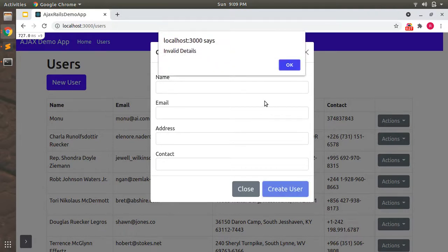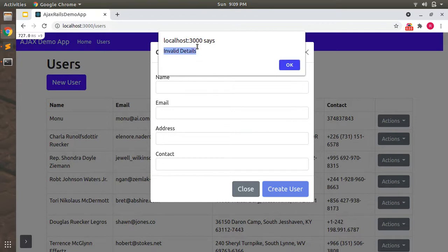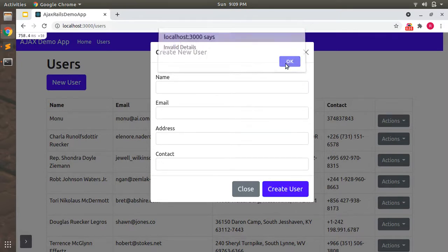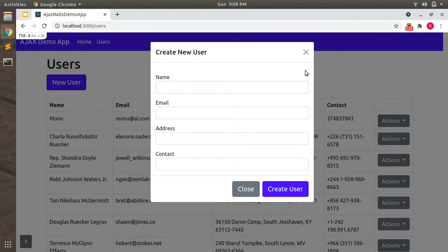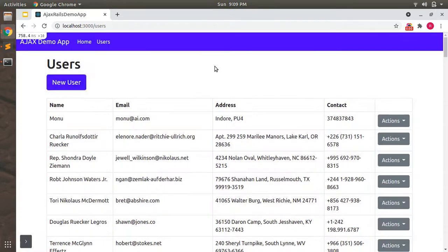For now, we are just showing that something went wrong if users submit an empty form using some alert, displaying invalid details text in this alert box. But now we will display error messages to this modal body. For doing that, I will use Bootstrap alerts to display error messages in a prettier format.